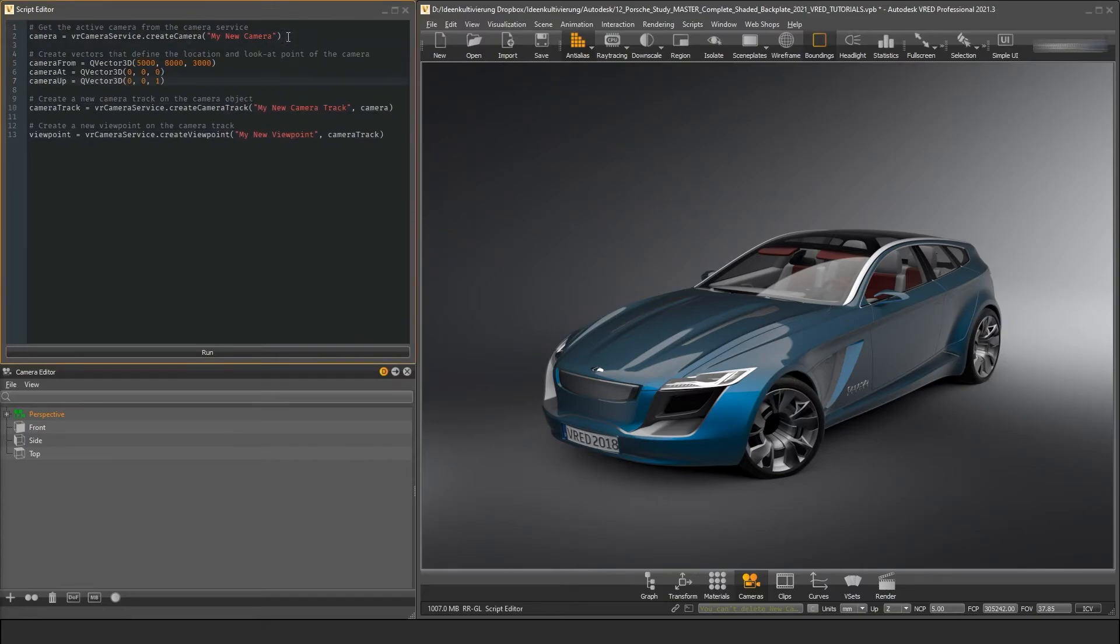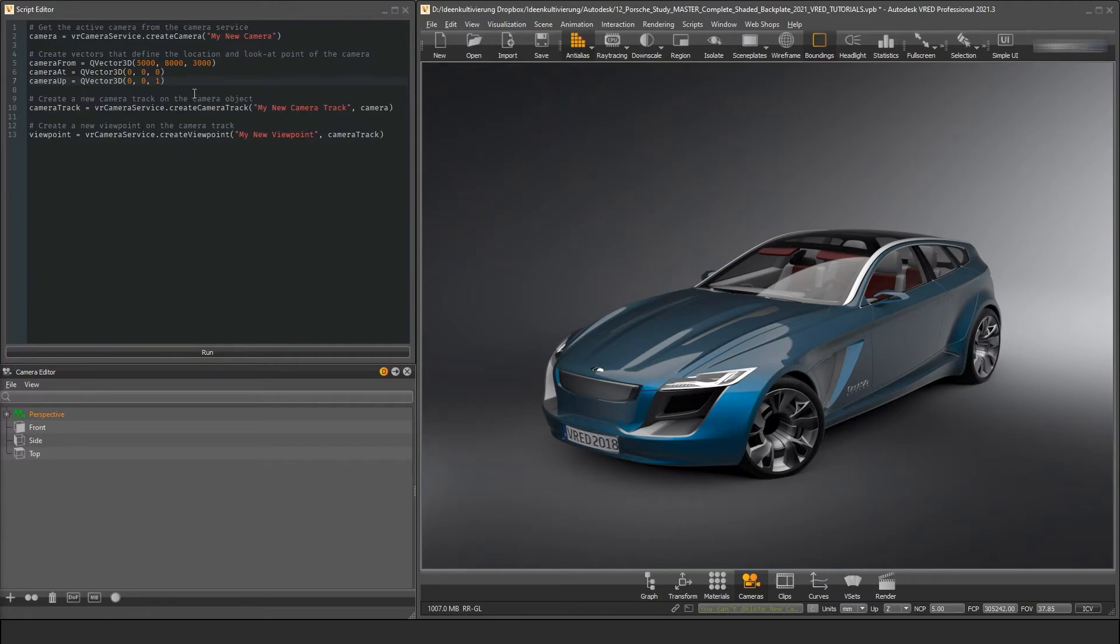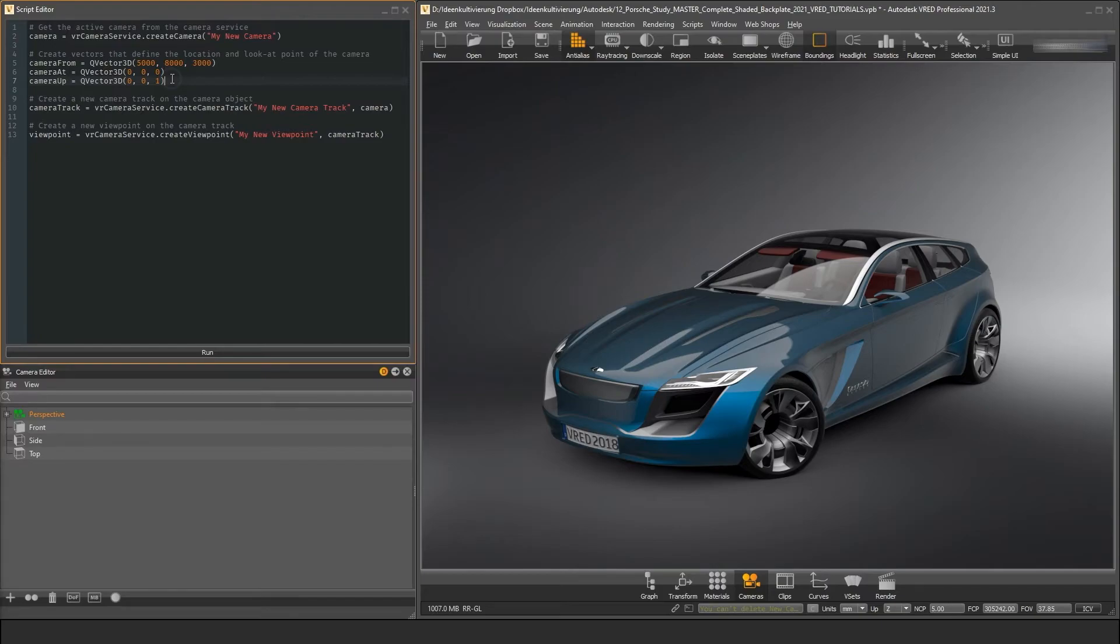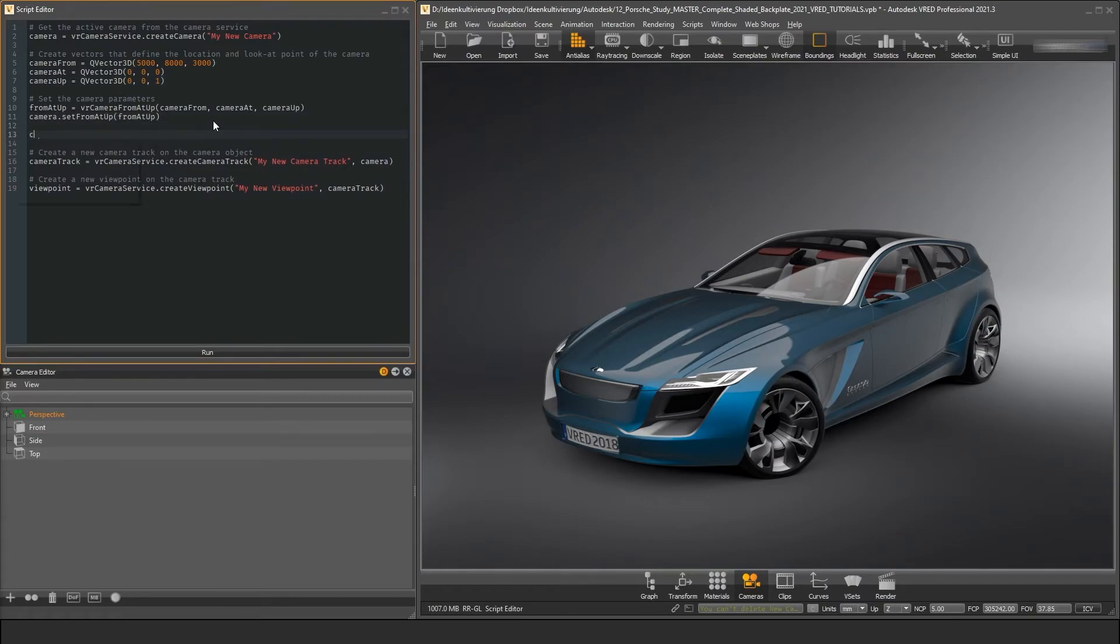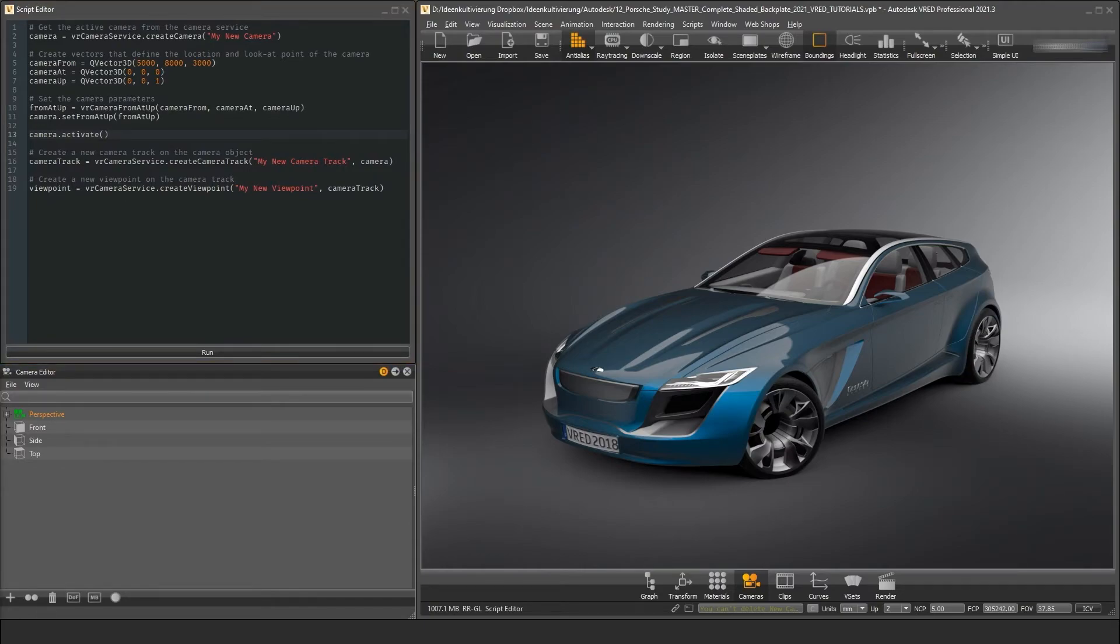At first, I want to change the position of the camera. This can be done by defining the location where the camera should be, the point where it's looking at and the direction it tells us where up is in our scene. We set these values by using the FROM AT UP data type that we feed with the vectors we defined. This will aim the camera at the center of our scene. After that, we activate the camera to immediately see the results.